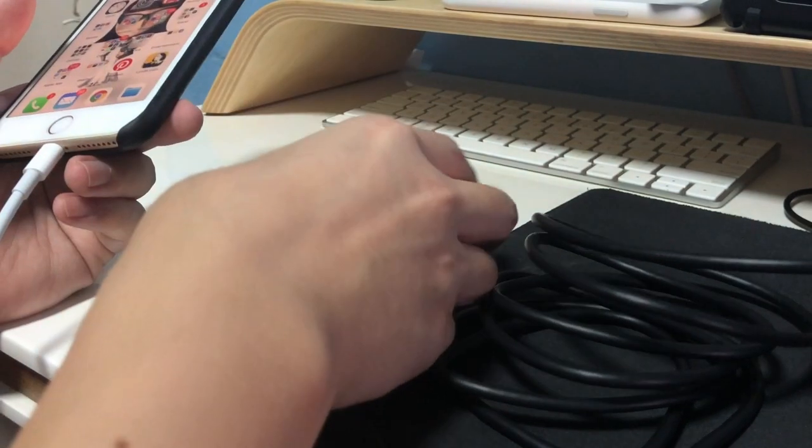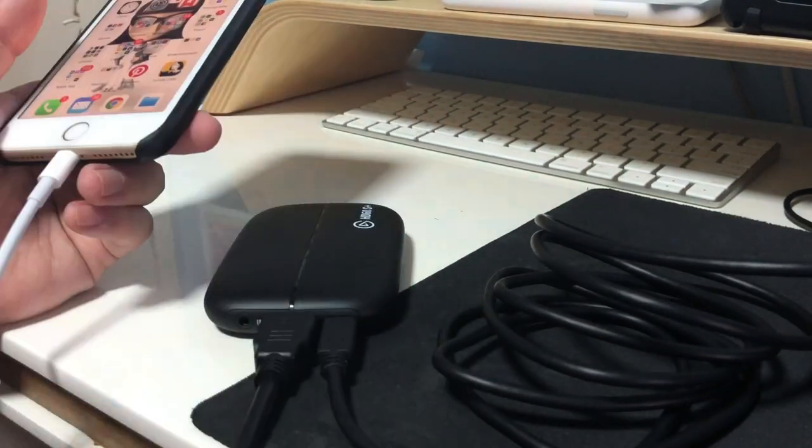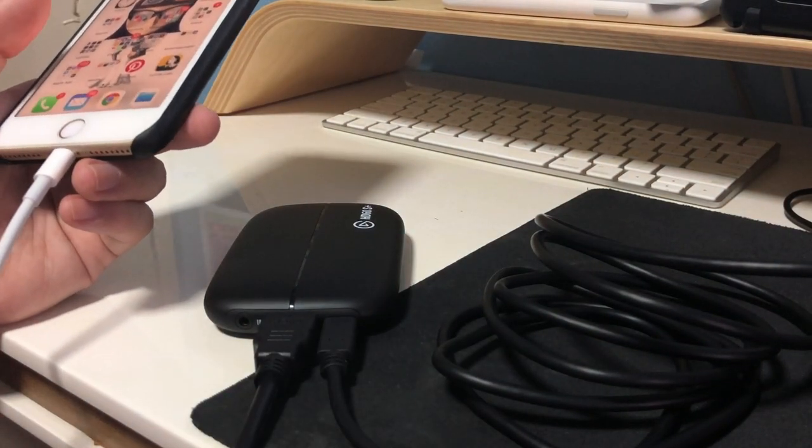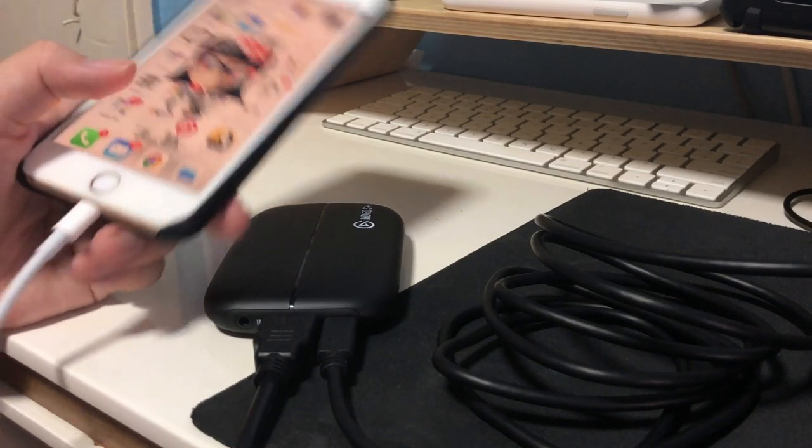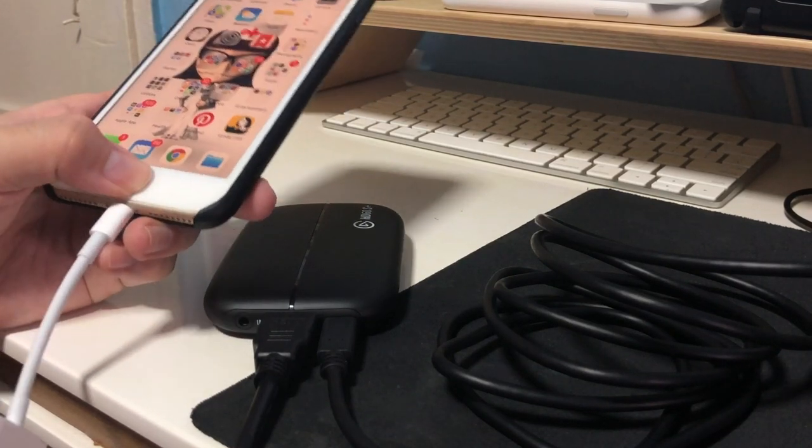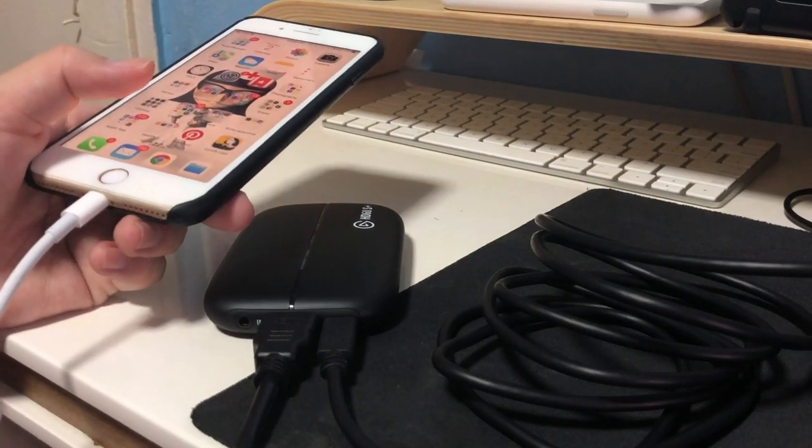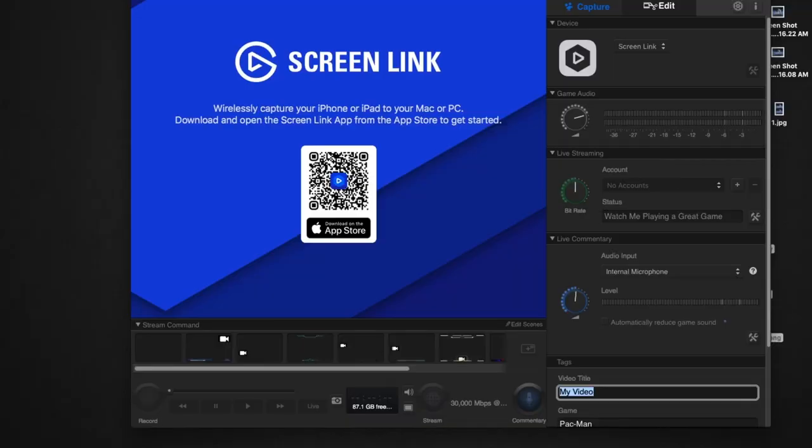So once you have the software downloaded, simply connect your USB cable to your HD60S Plus. It'll light up like that, and then it's just a matter of connecting your HDMI cable. The advantage of this HD60S Plus is the USB Type-C to USB 3.0 connection. It's much lower latency on the live stream.